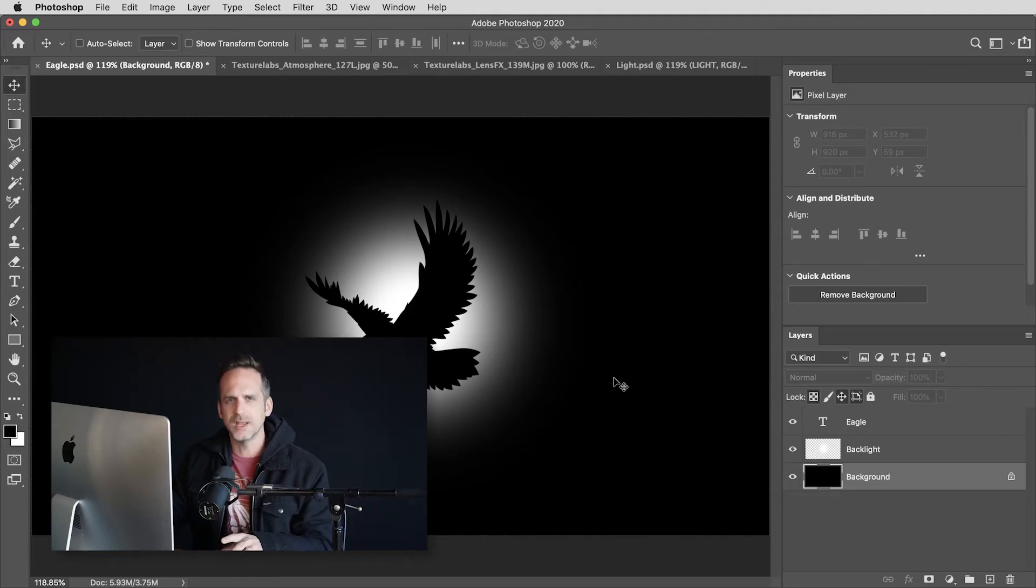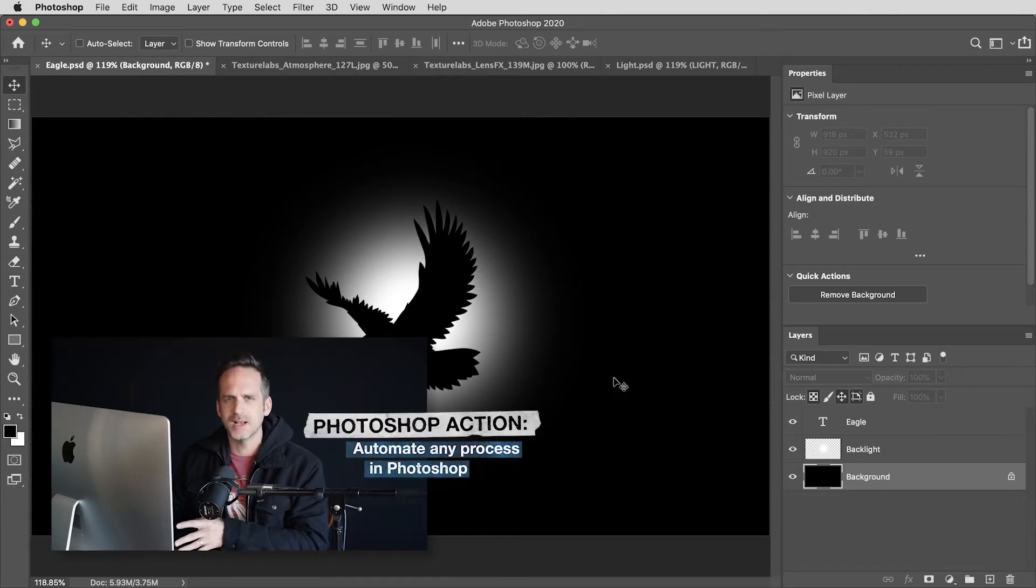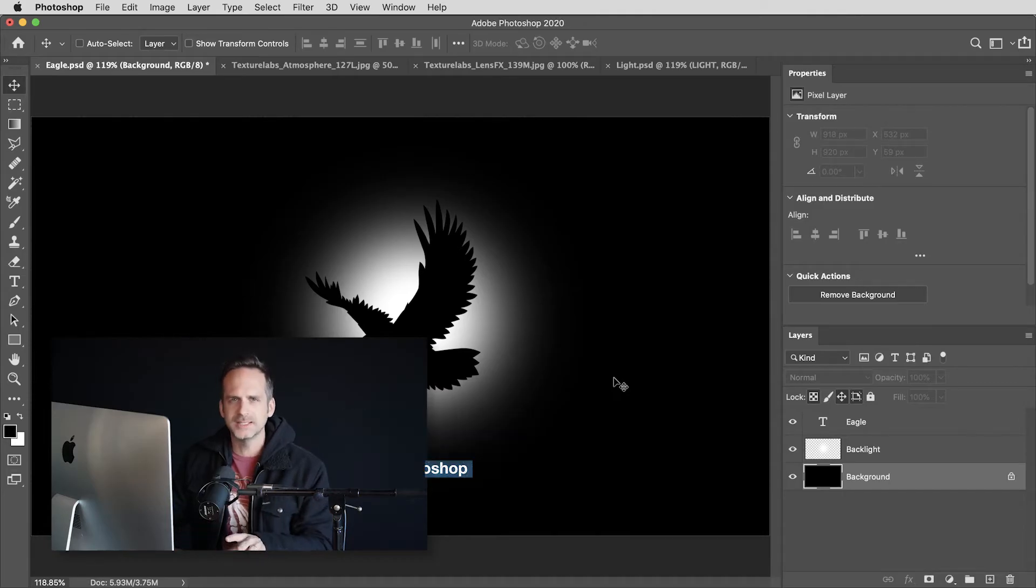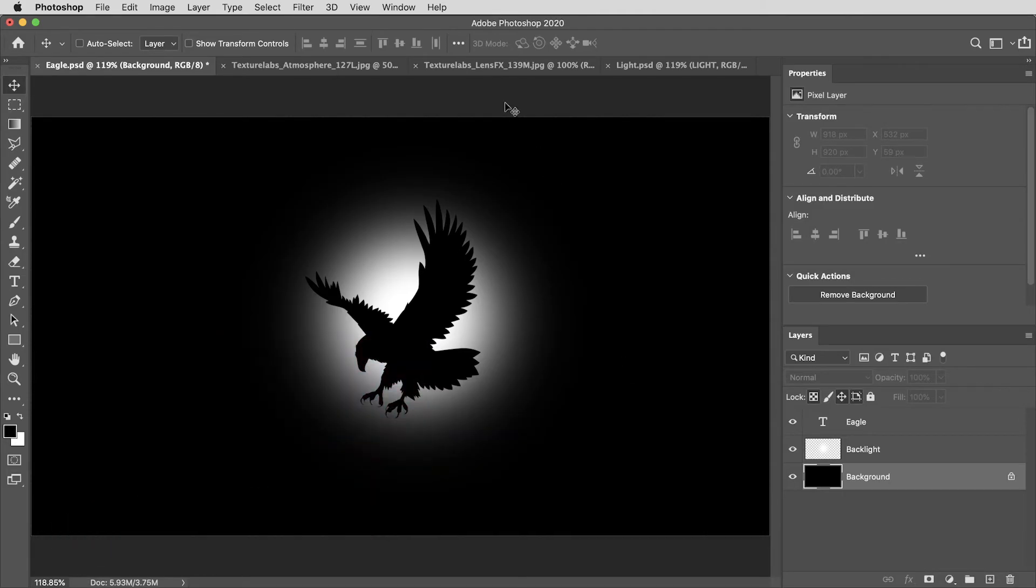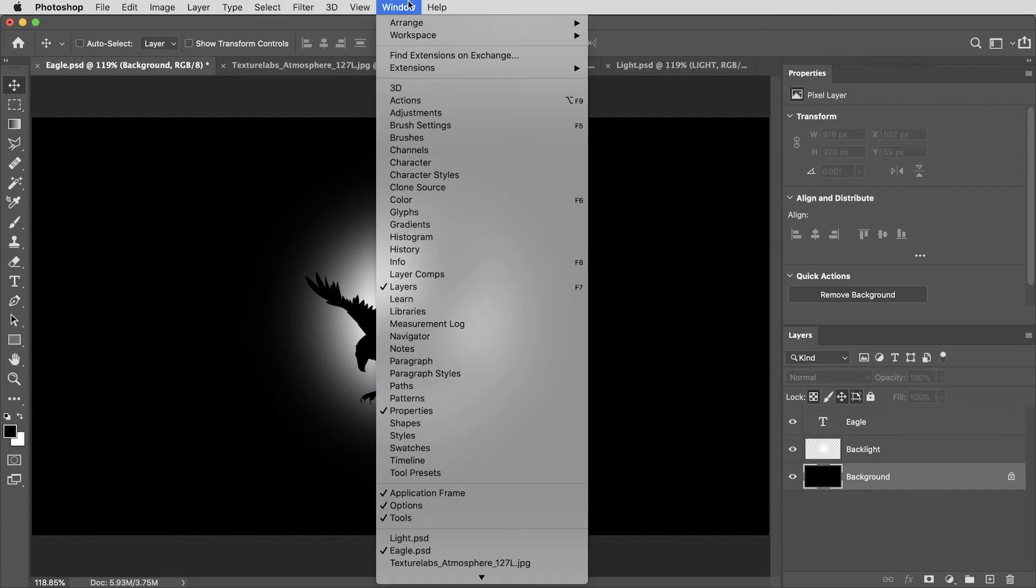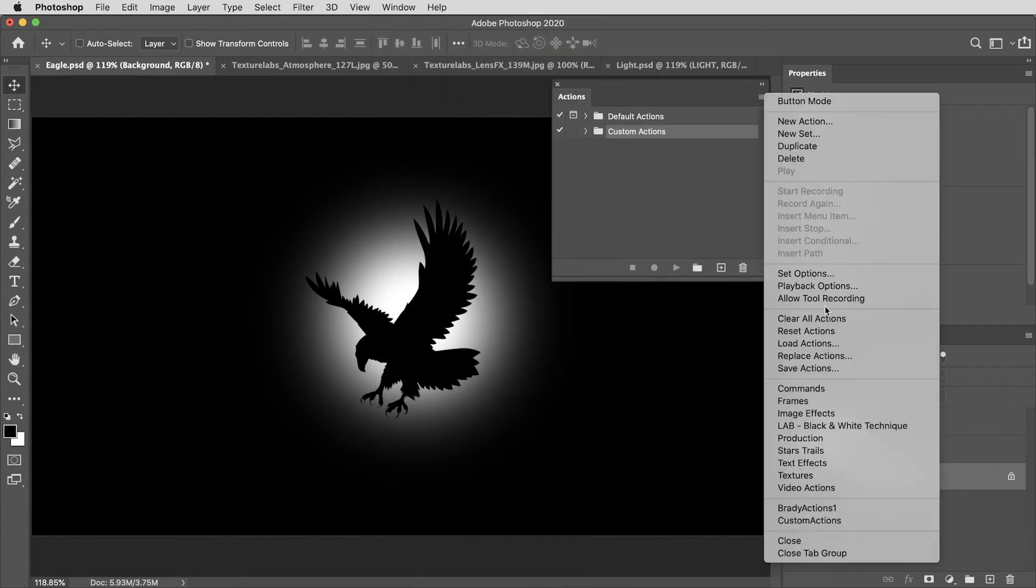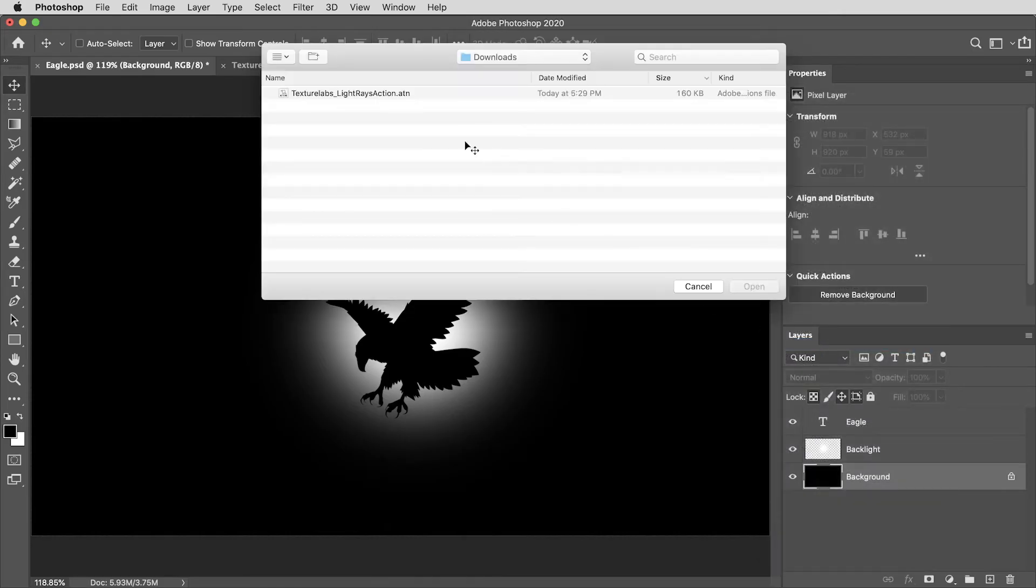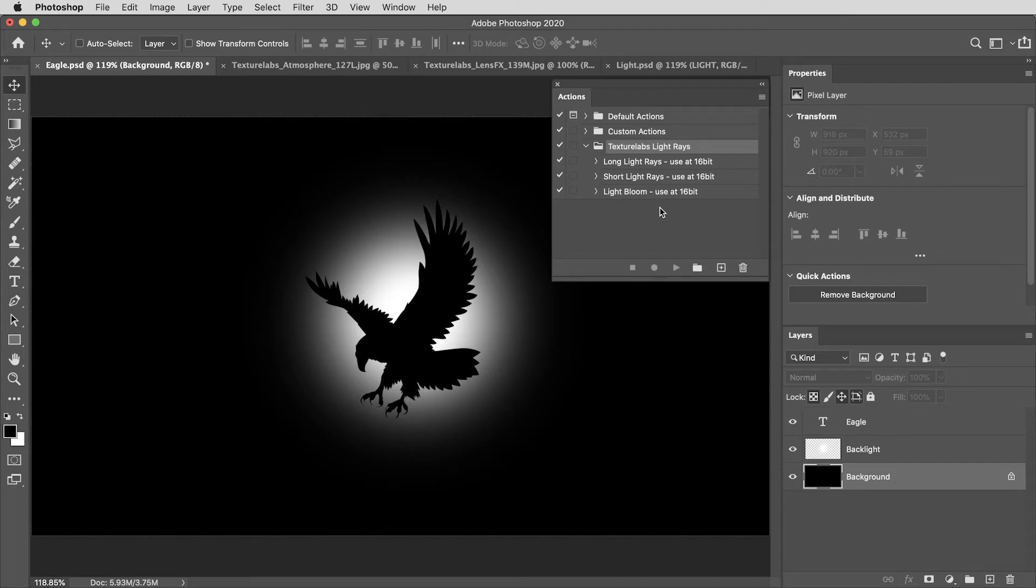So what I'm going to do is load a Photoshop action and an action is just a way of automating any process in Photoshop. I'll include a link to this action below and I'm going to start by going up to my windows panel and making sure my actions tab is visible. And then here I'll select load actions and grab this light rays action. You can download this action using the link in the description. And if you want to build this action yourself, I'll also include a link to step-by-step instructions. I think there definitely can be some value in building it for yourself and understanding just how this works.